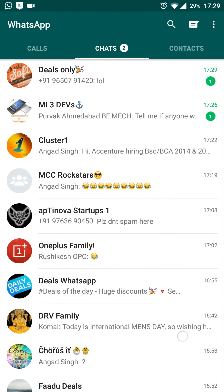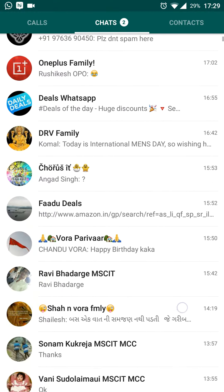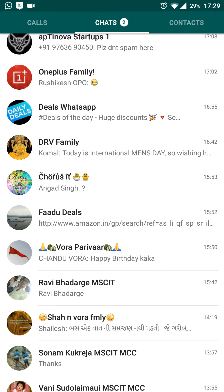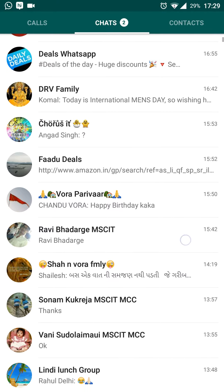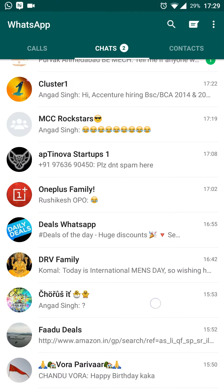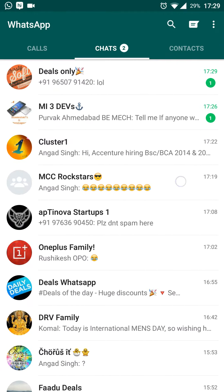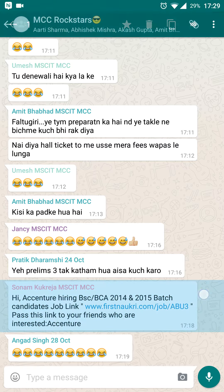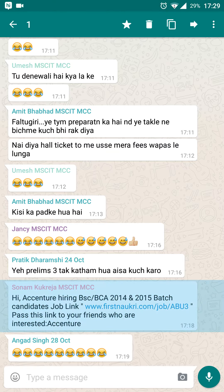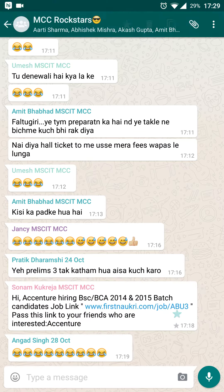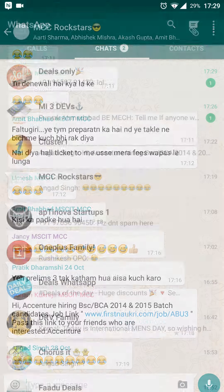Go to WhatsApp, go to the messages you want to add a star mark to. For example, if I want to add a star mark to this message, just long press the message and give it a star mark.